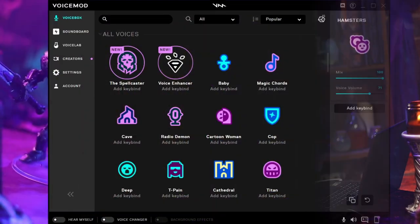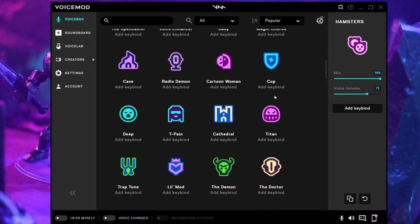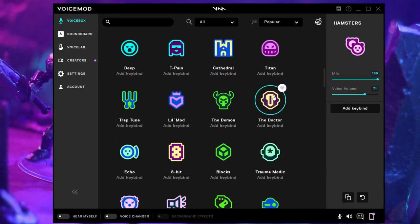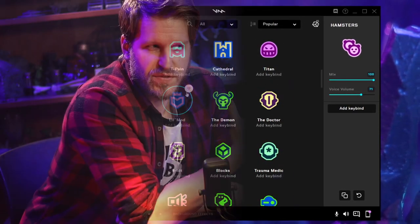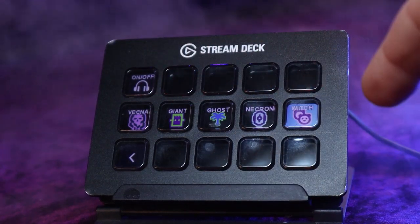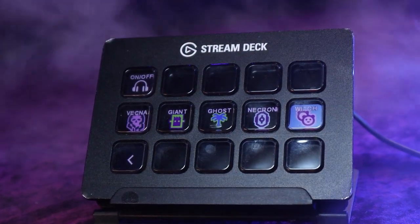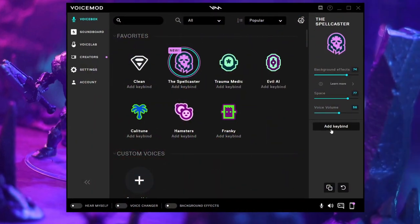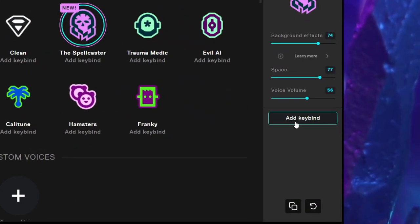The voice modulation software we're going to be using is called VoiceMod. I became aware of it while searching the Stream Deck store to see what was available for this type of thing. There are different varieties of software you can get, but I found this one had more native integration with the Stream Deck. If you don't have the Stream Deck, you can use regular keyboard shortcuts to fire off these different sound effects, though it is a little more user-friendly on the Stream Deck.